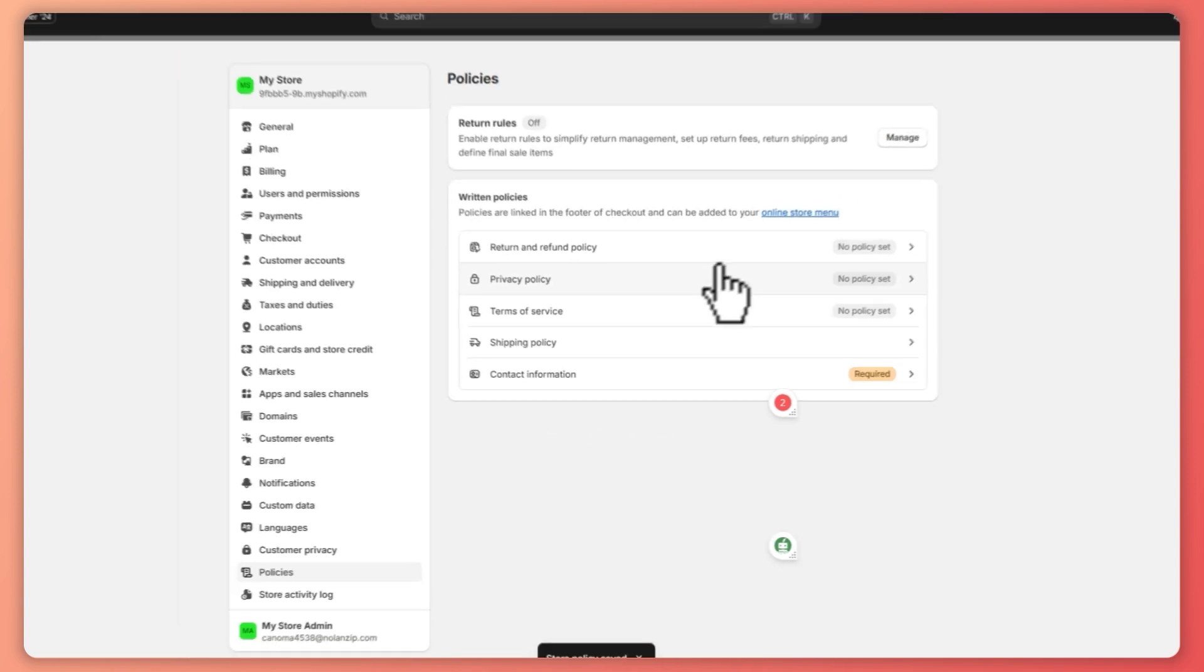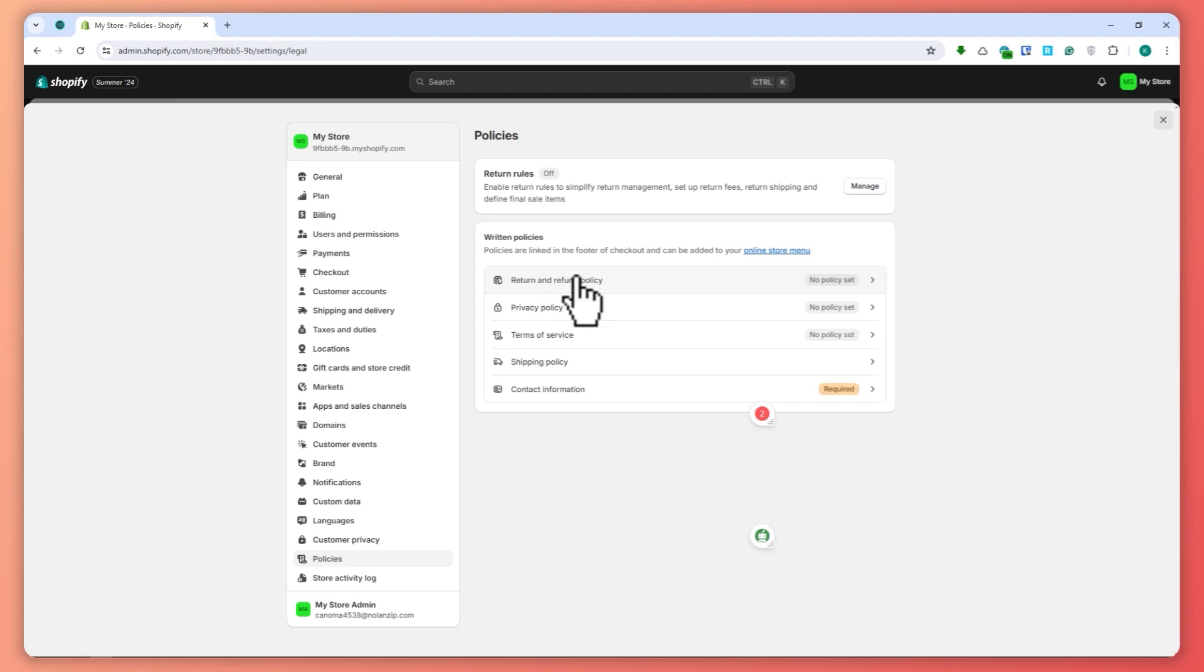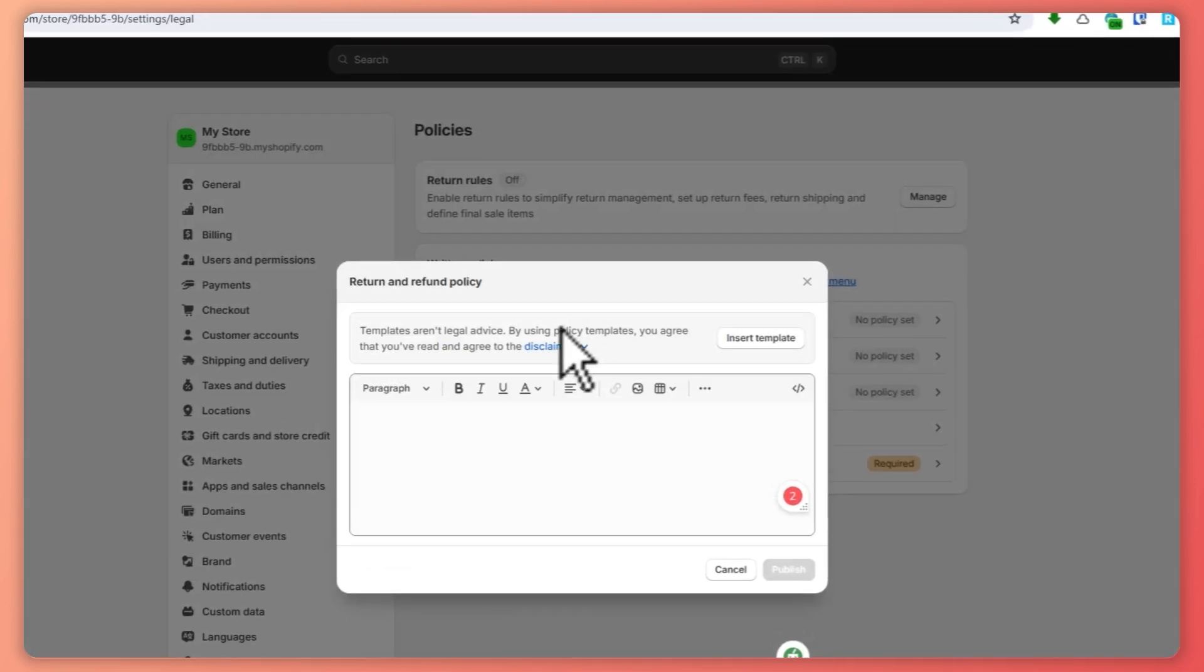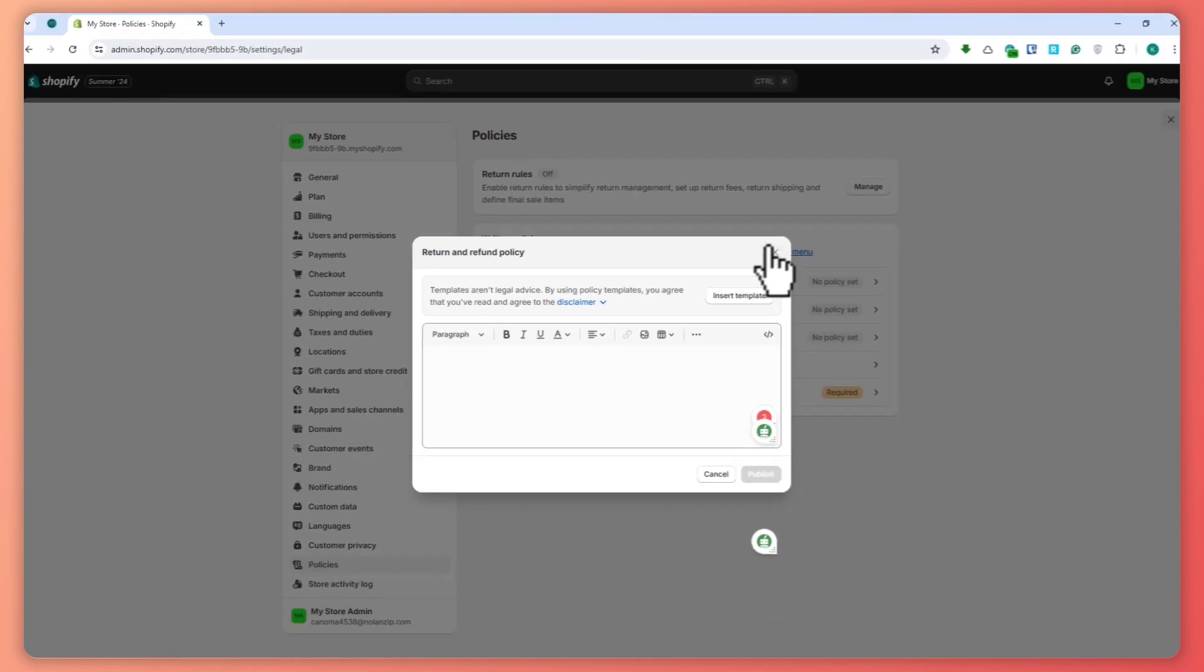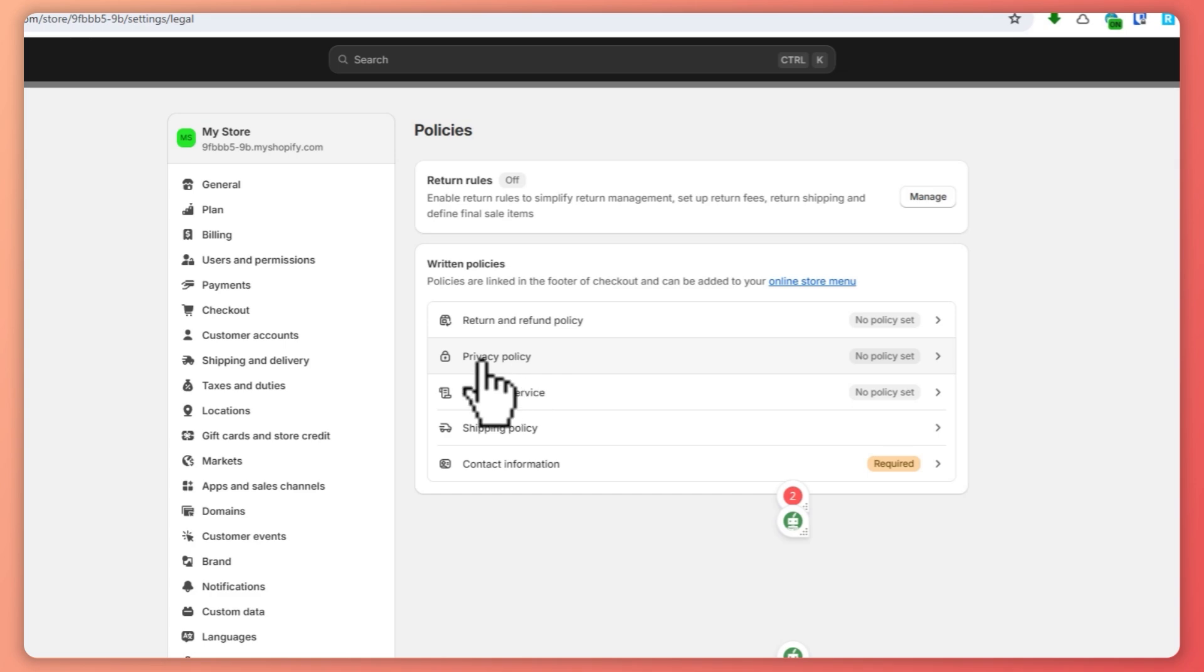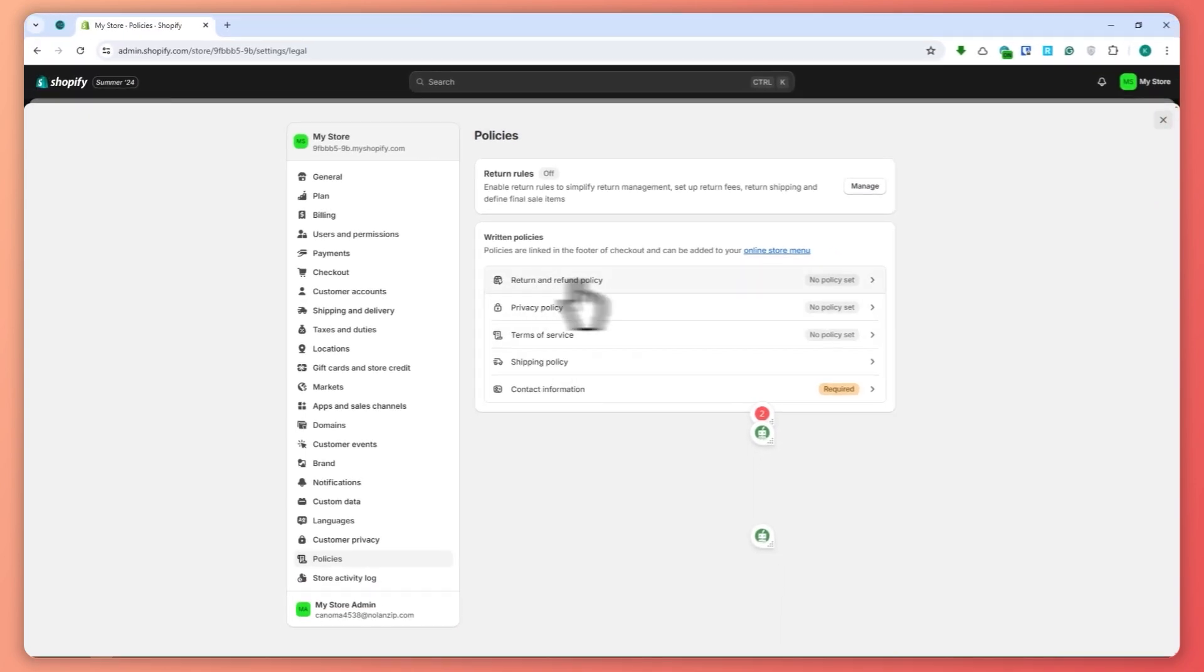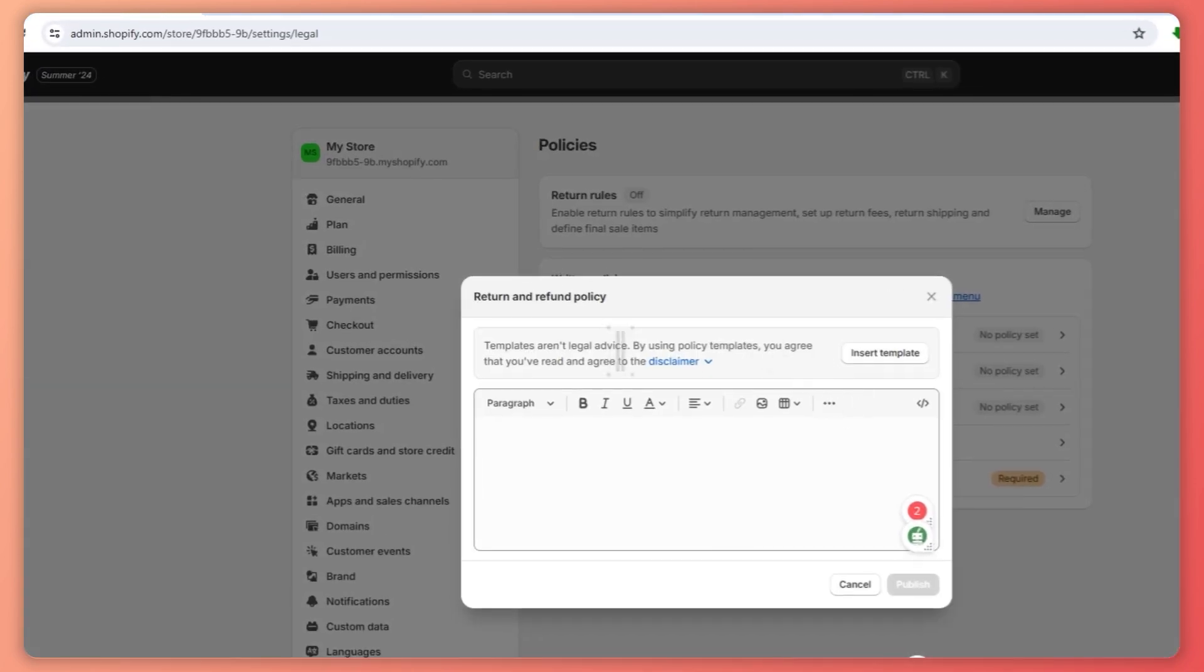So let's say now, let's go for return and refund policy. Click on that, and as you can see we now have the insert template option right here. So the template option is only available for these three categories in the policies: privacy, terms of service, and return and refund. So you want to also remember that